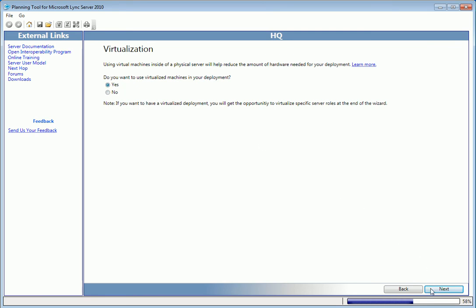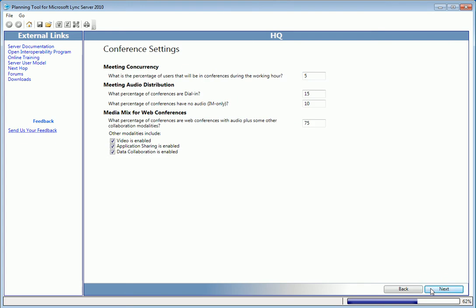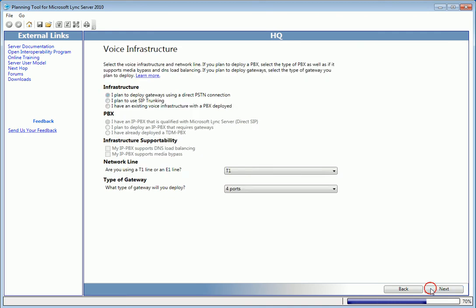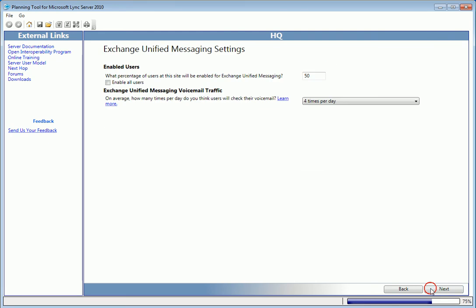Over the next few screens, we have a chance to review and configure settings related to conferencing, voice infrastructure, and exchange unified messaging. It's important to remember this is simply for planning purposes. Everything can be changed within Lync server after installation.